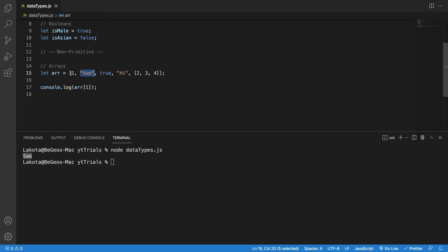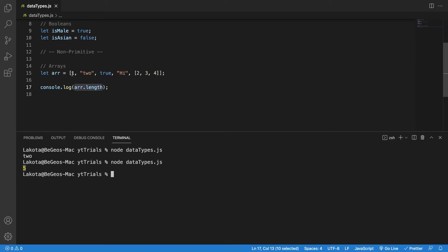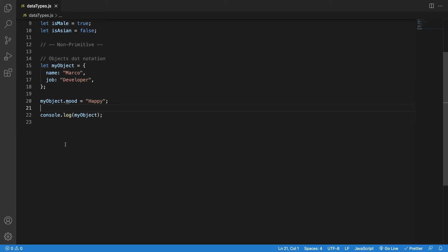This might look confusing — after all, I asked for the item at index 1, why didn't it print 1? Well, indexing starts from zero, and you must be careful about that. It always starts from zero. So I have 0, 1, 2, 3, and 4. If we want to know the length of the array, we have access to the length attribute. If I print this, I will get 5.